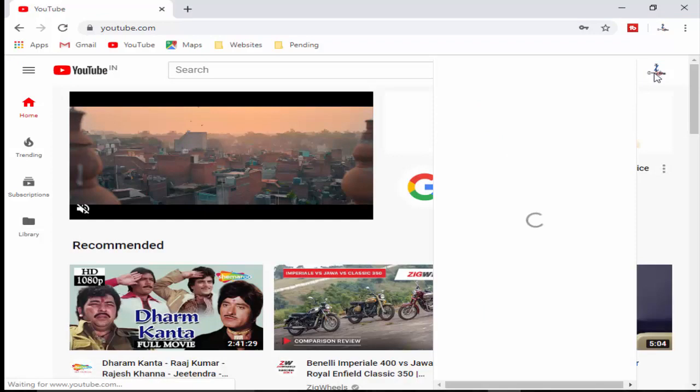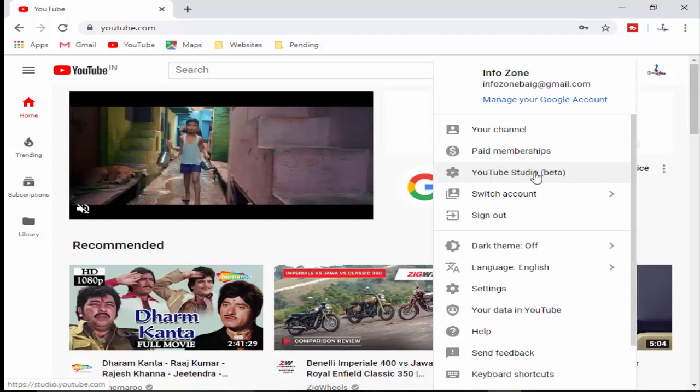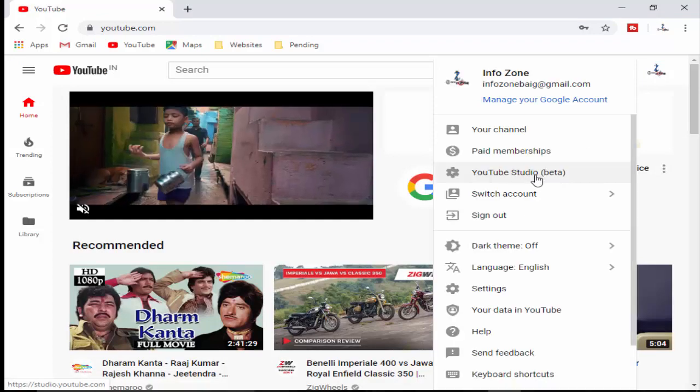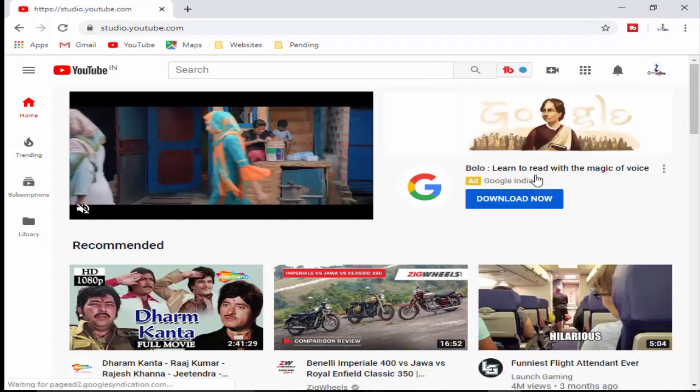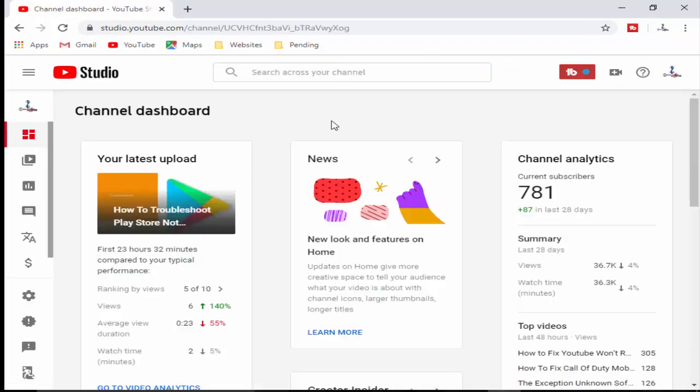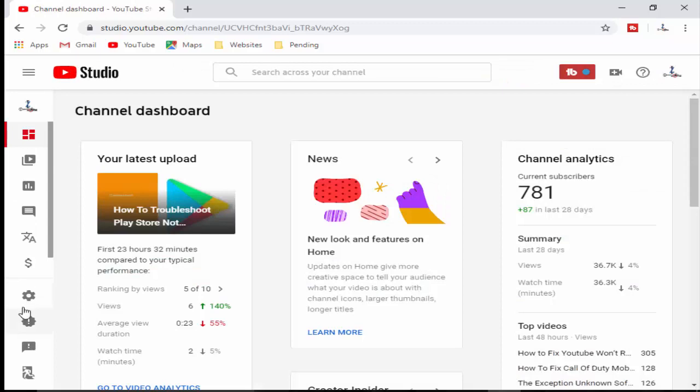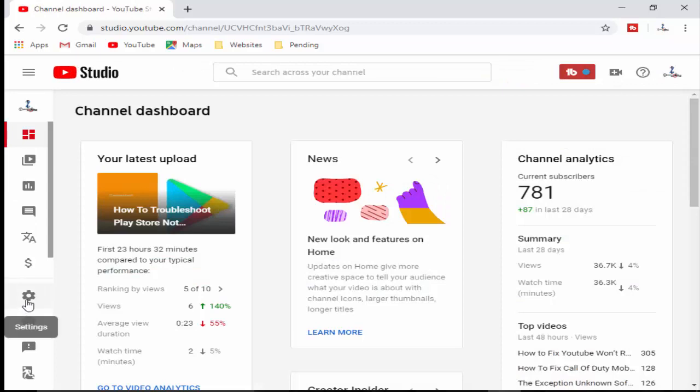You go to your YouTube studio beta. Now you can see here guys your setting icon, you click on.